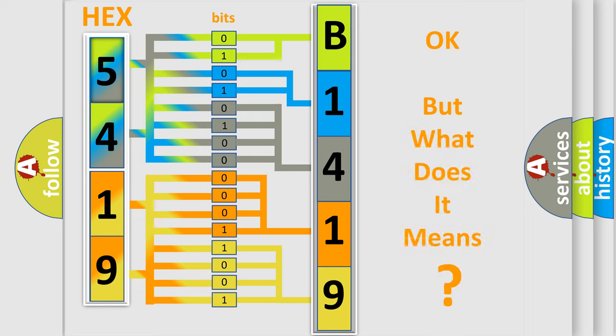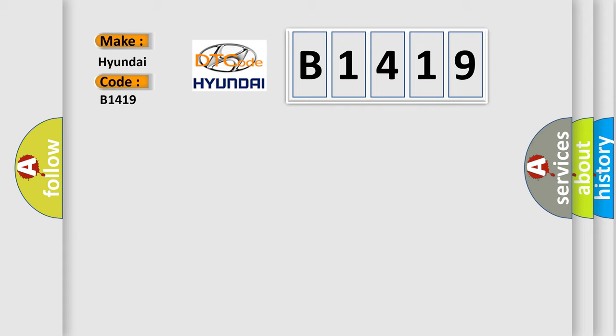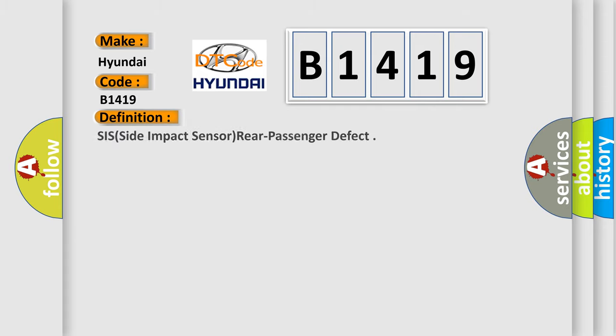The number itself does not make sense to us if we cannot assign information about what it actually expresses. So, what does the diagnostic trouble code B1419 interpret specifically for Hyundai car manufacturers?